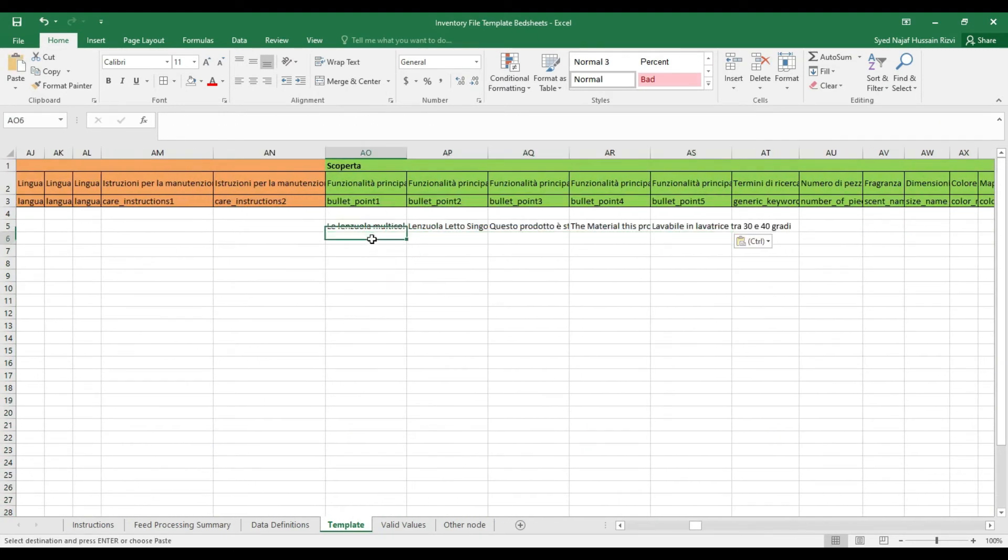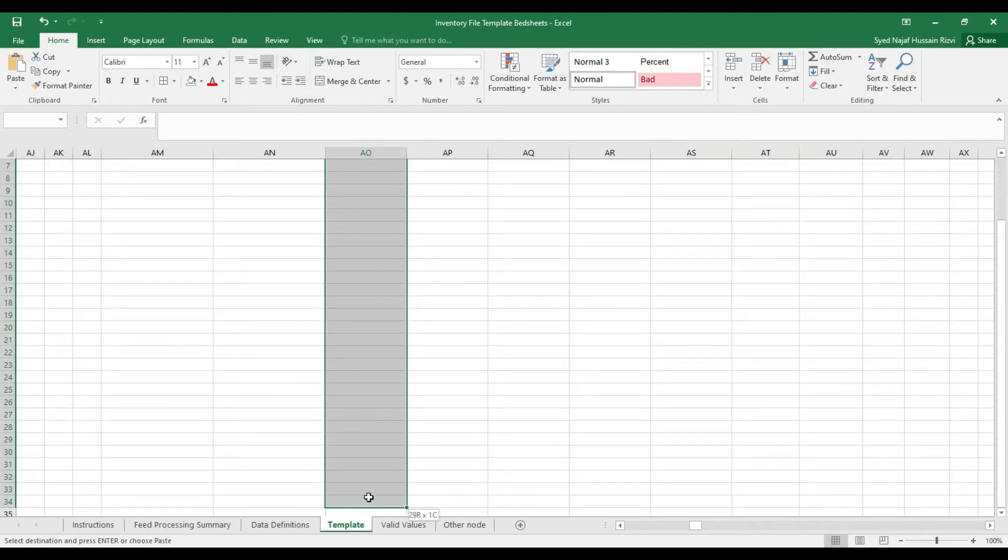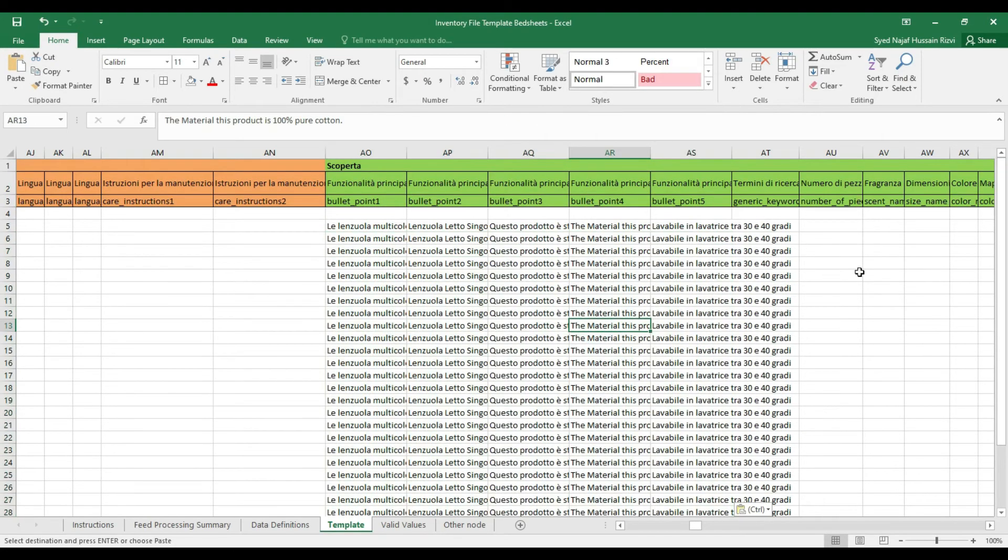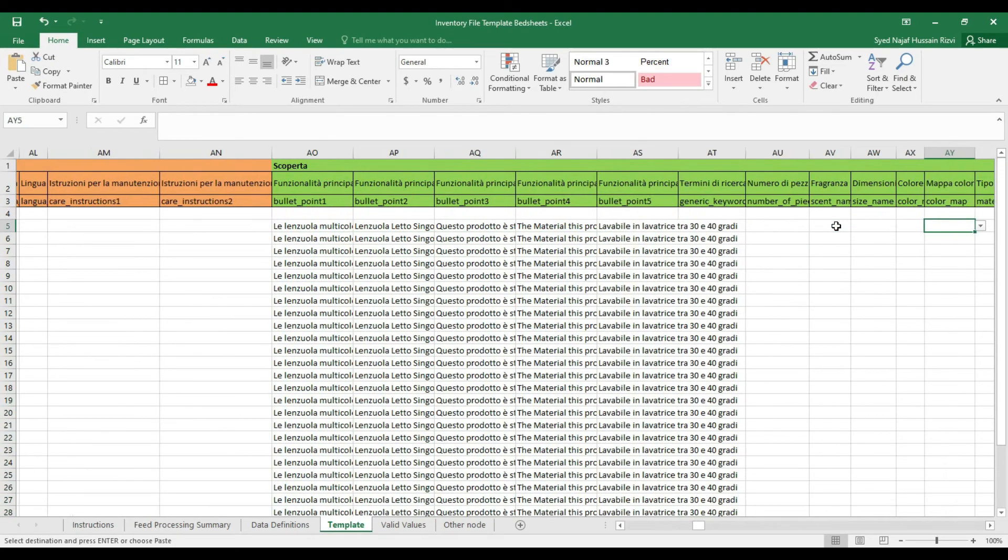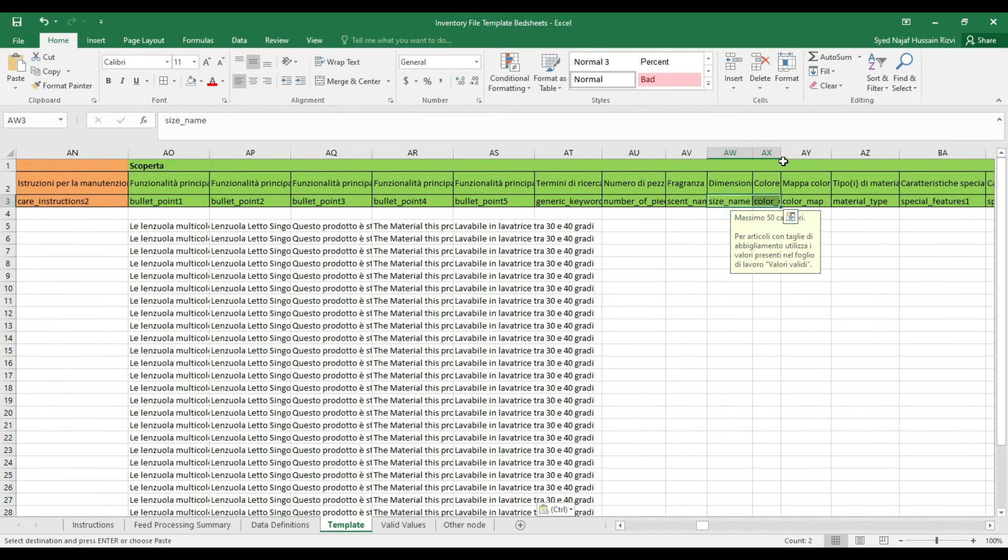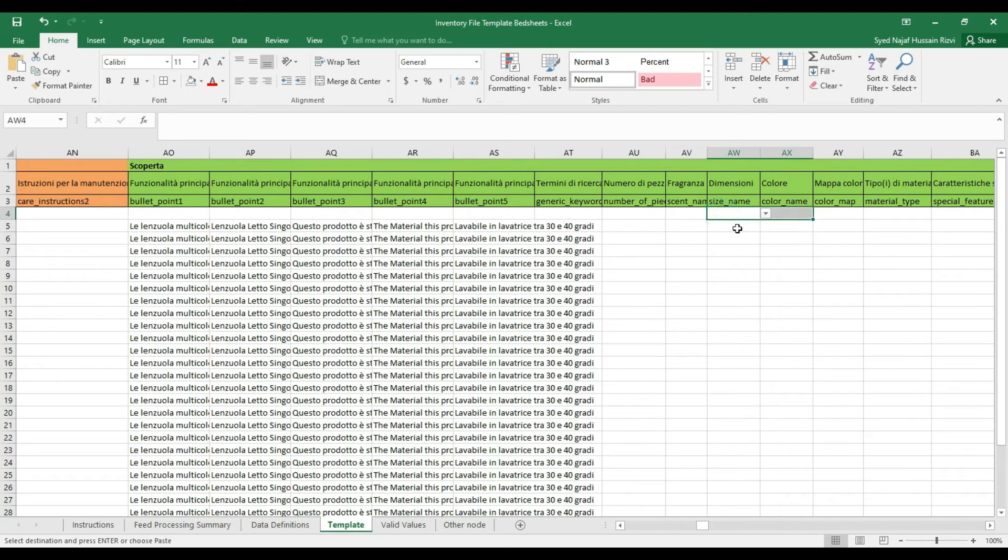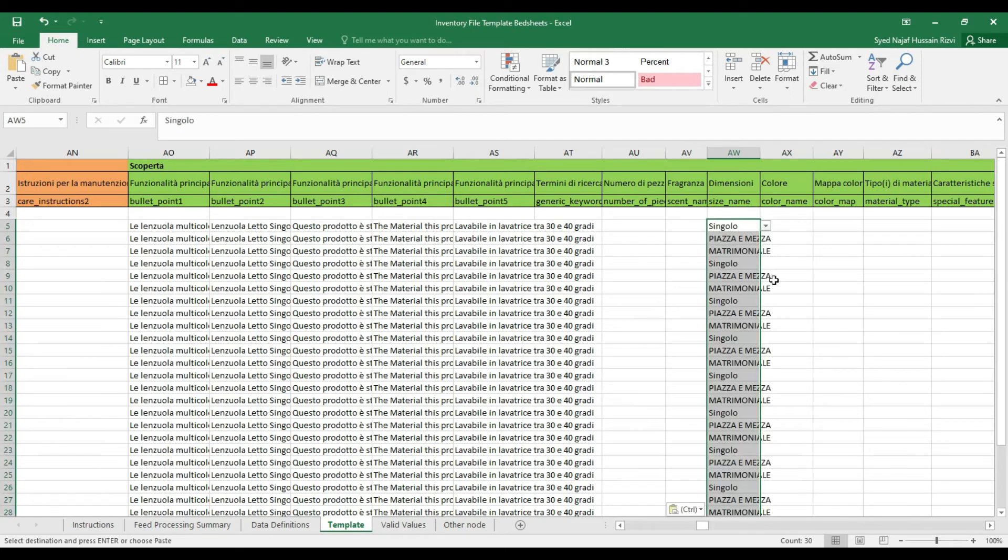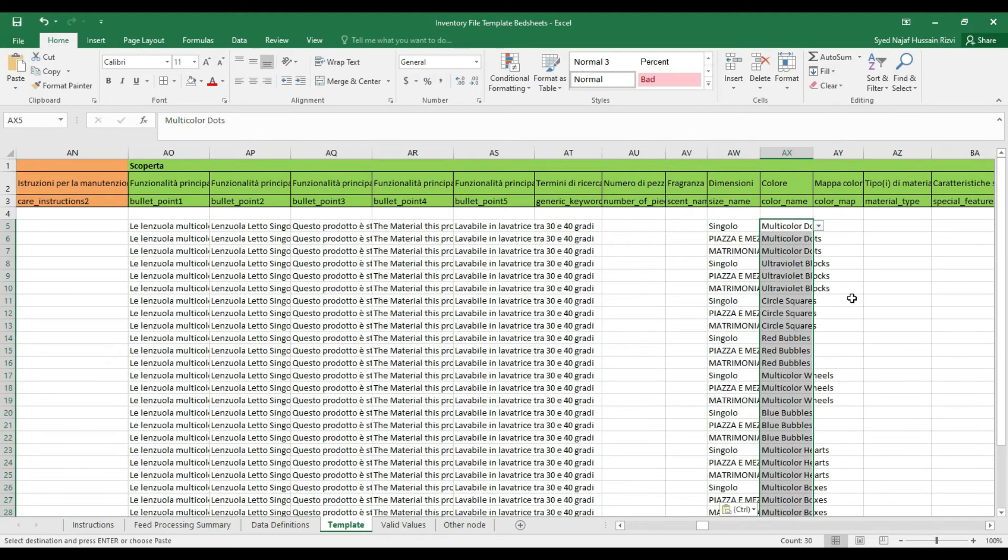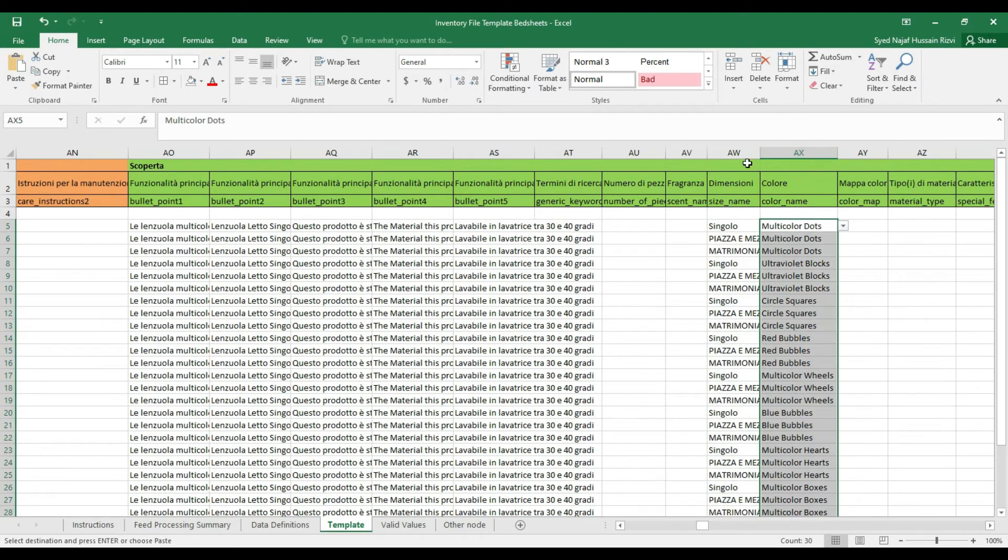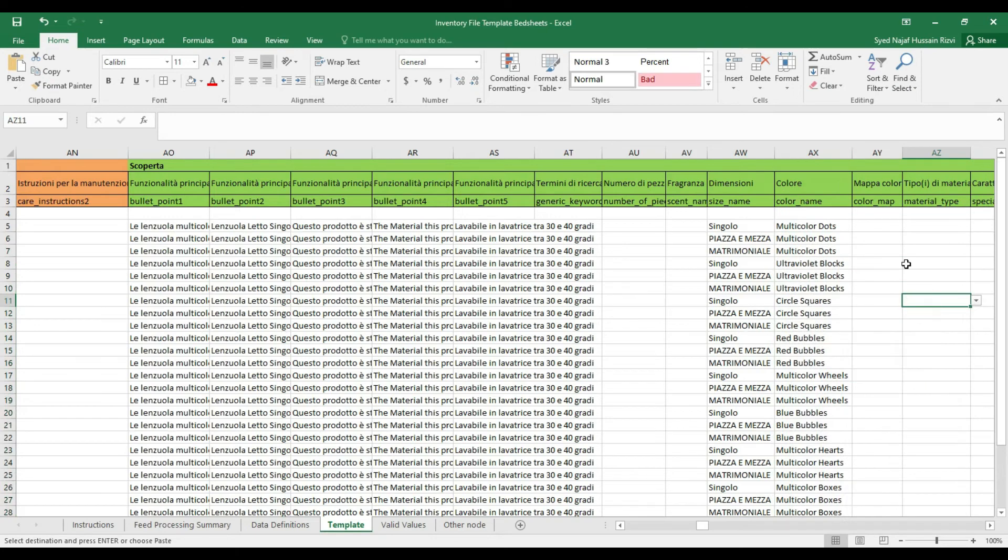The size name and the color name are one of the most important elements to create variations correctly. Leave the parent row empty. Put all the color names and size names correctly to differentiate each variation.